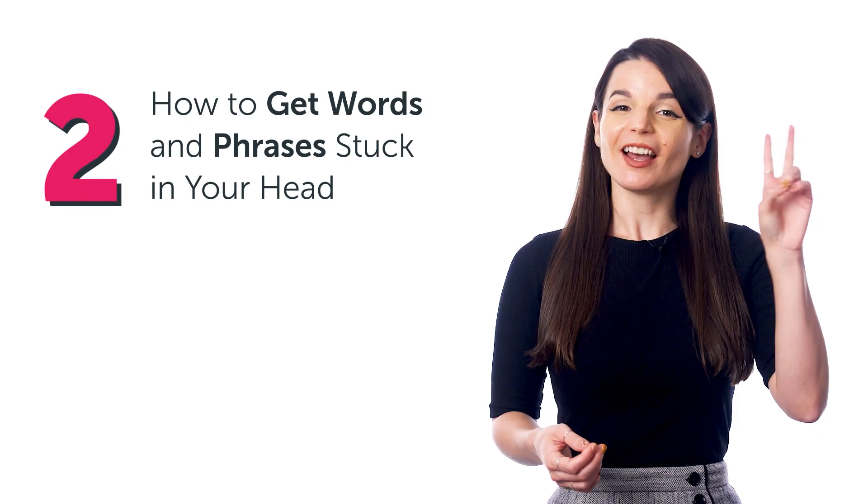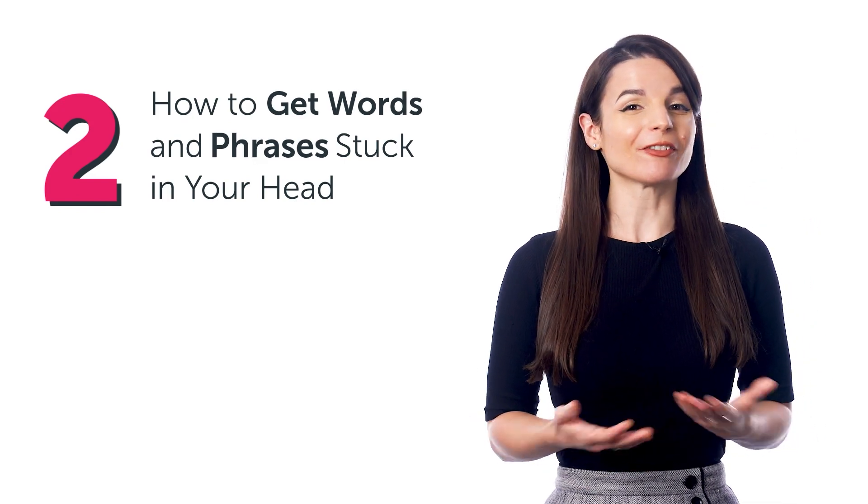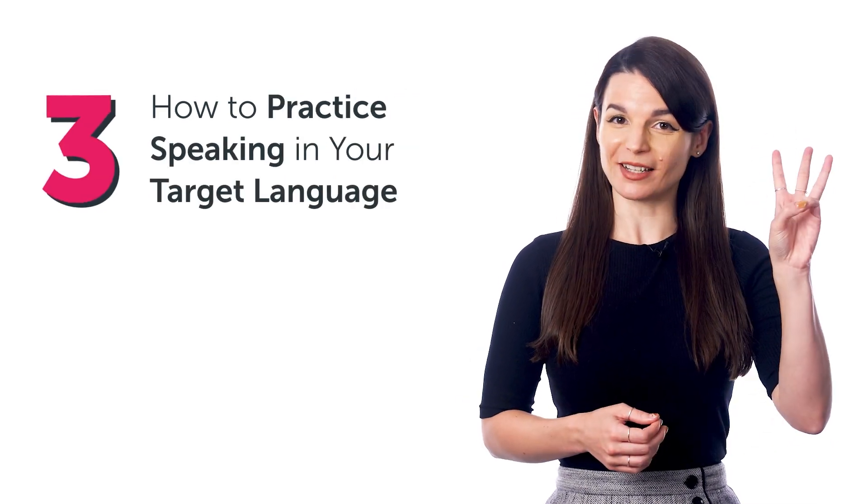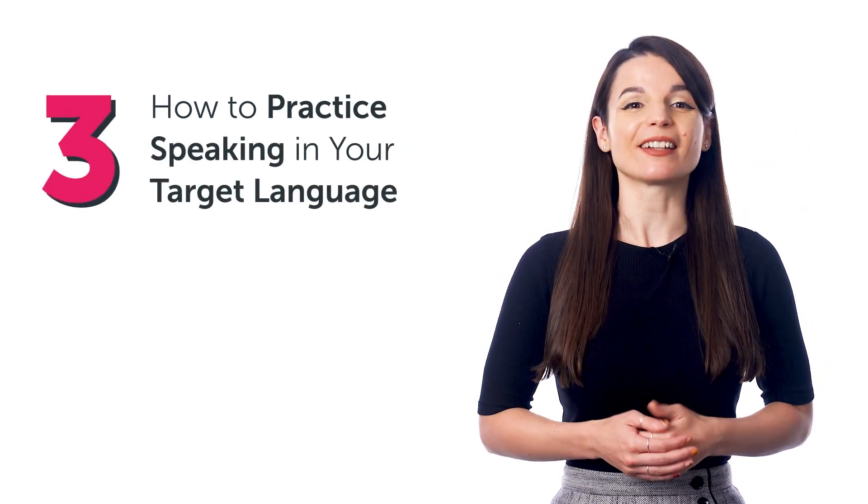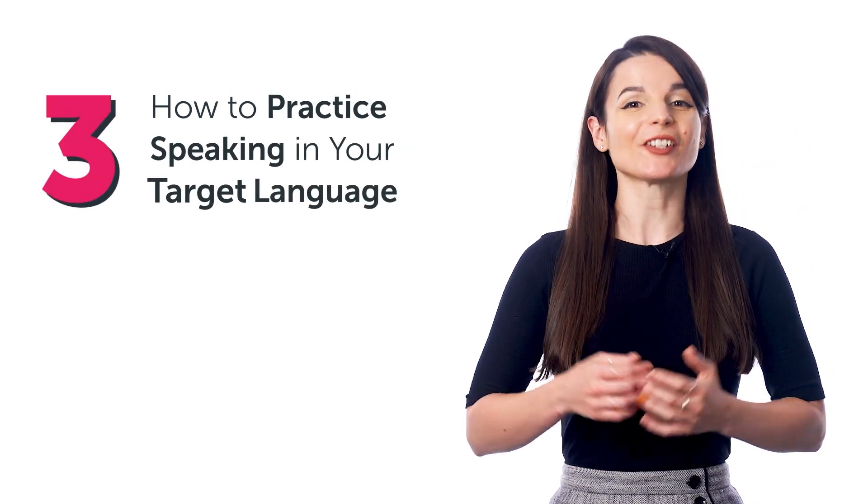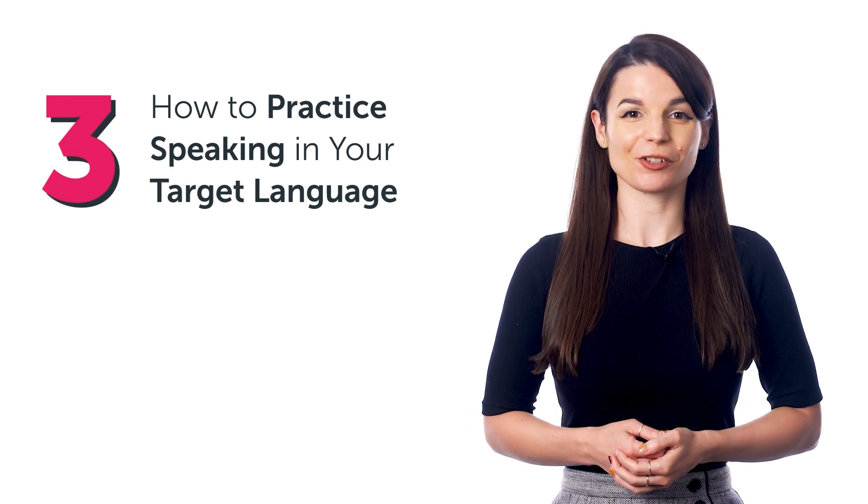Two, how to get words and phrases stuck in your head. And three, how to practice speaking in your target language.